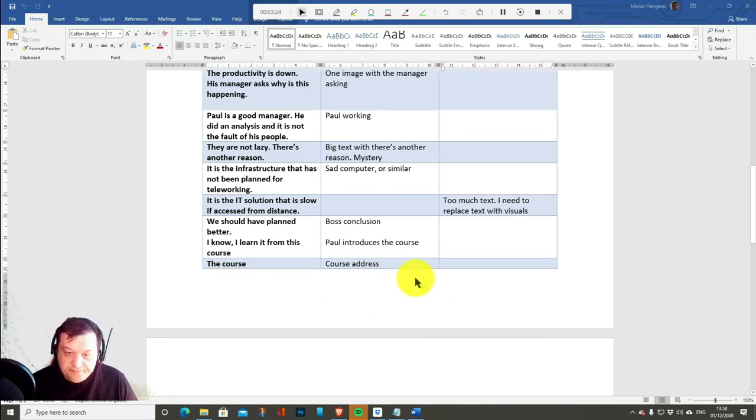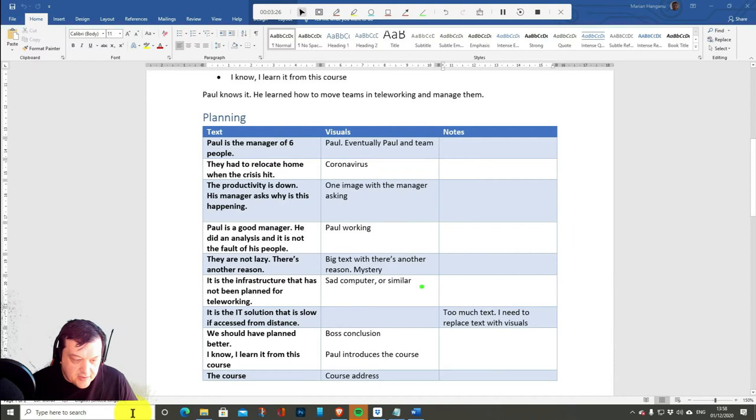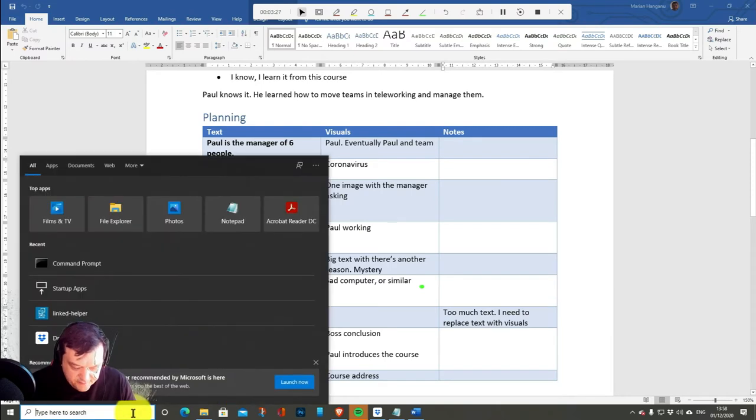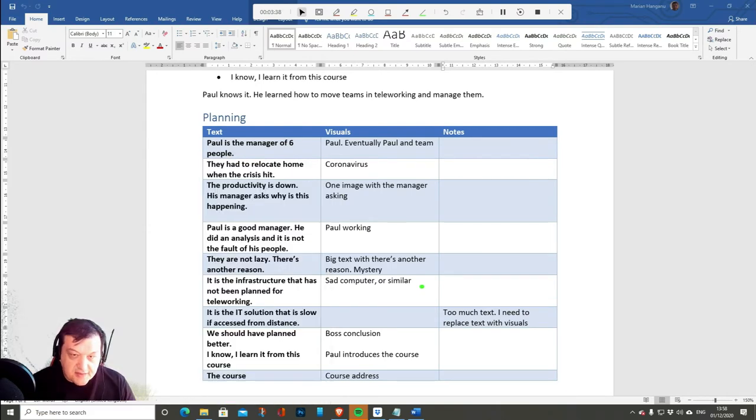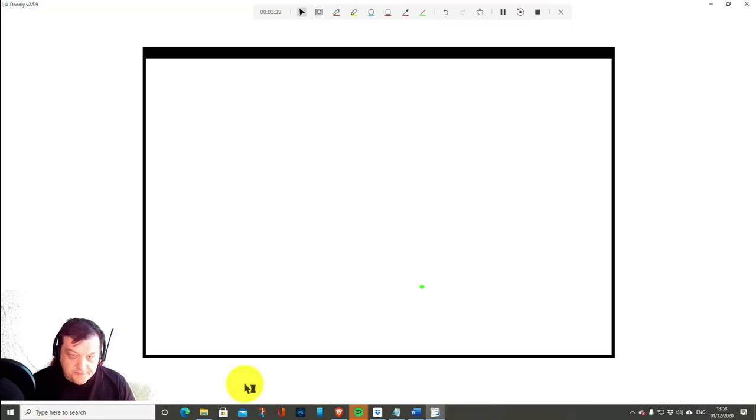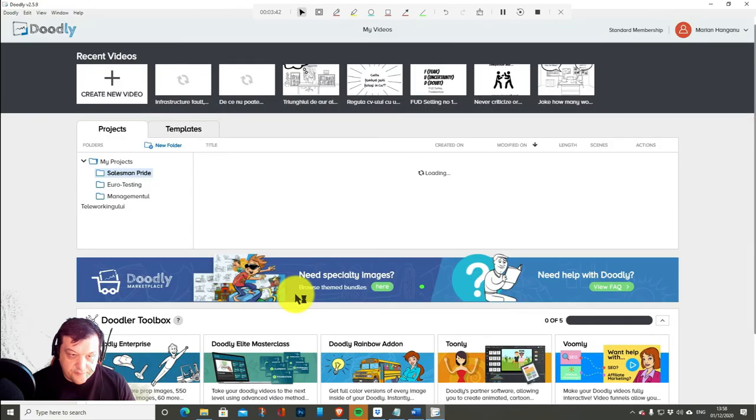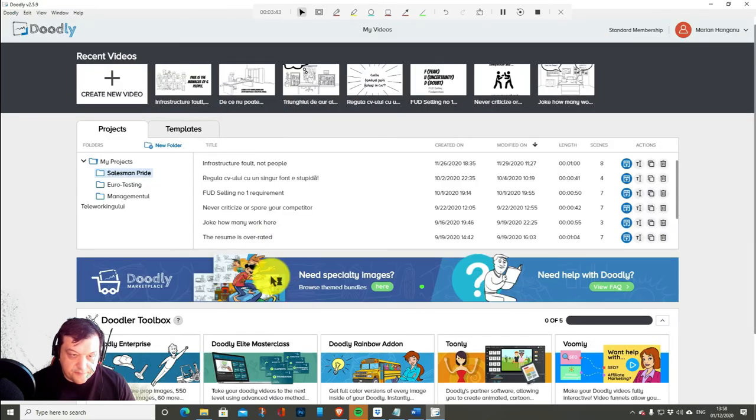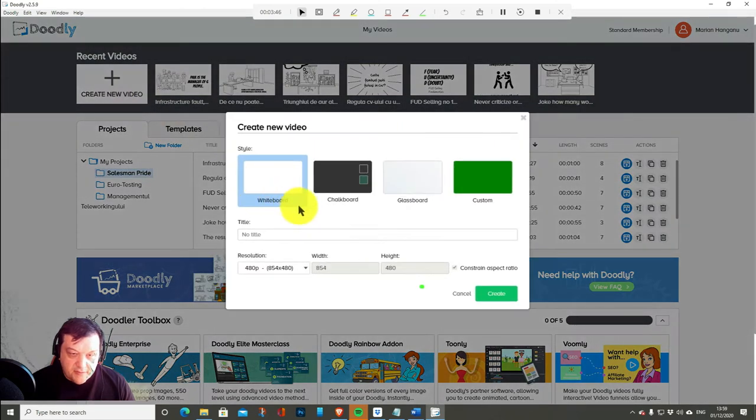And that's it. Now I can go to Doodle. Start my work. Let's do another one.